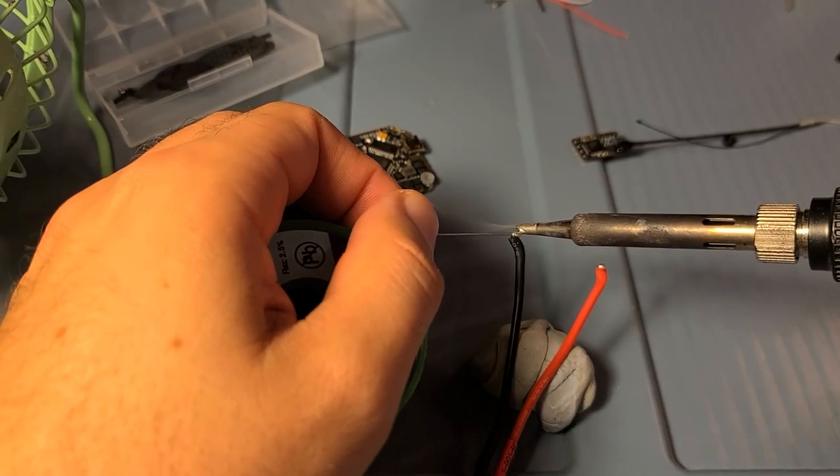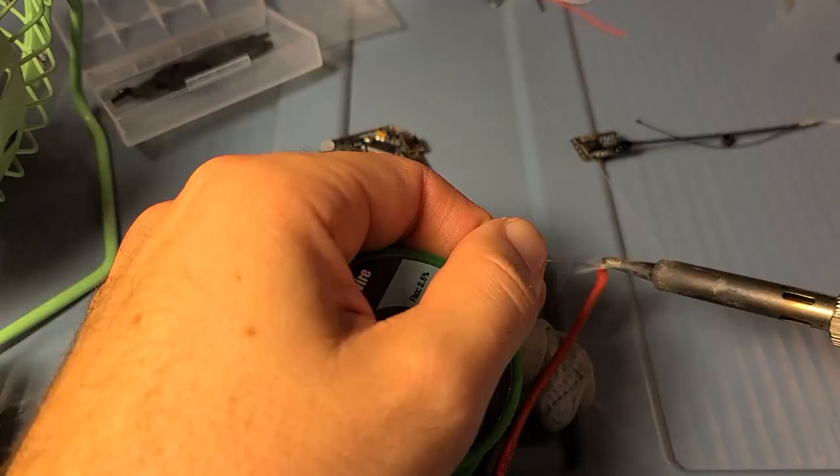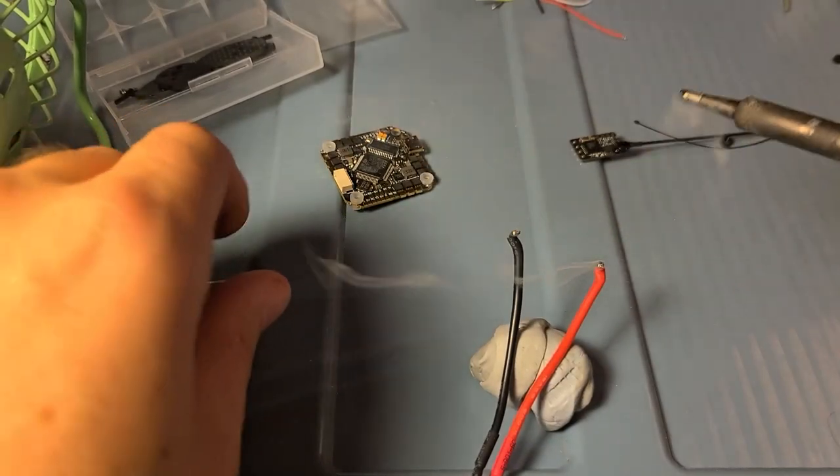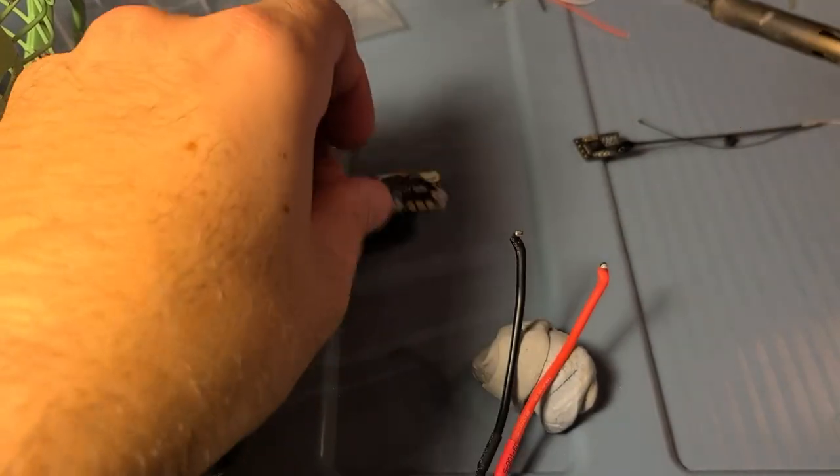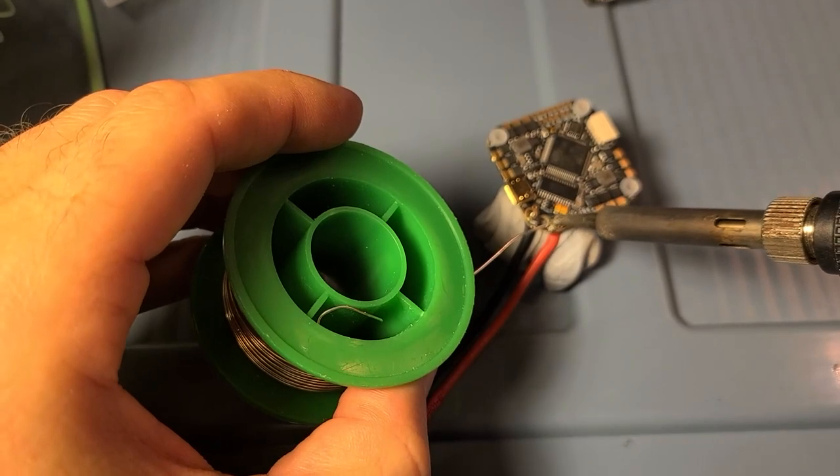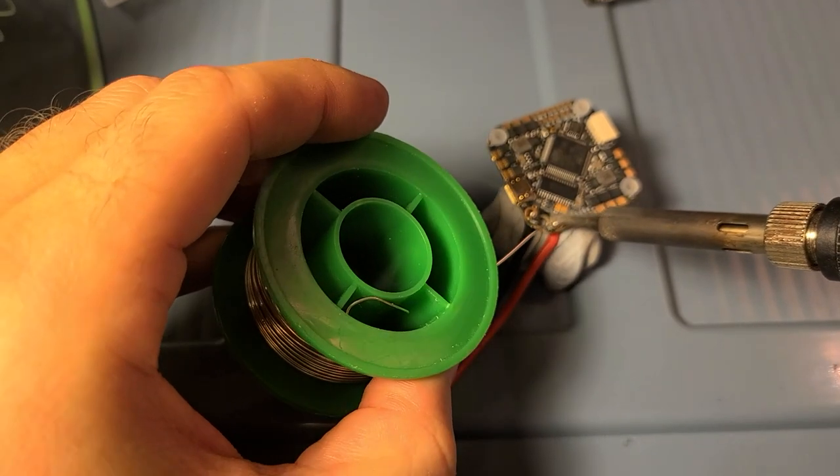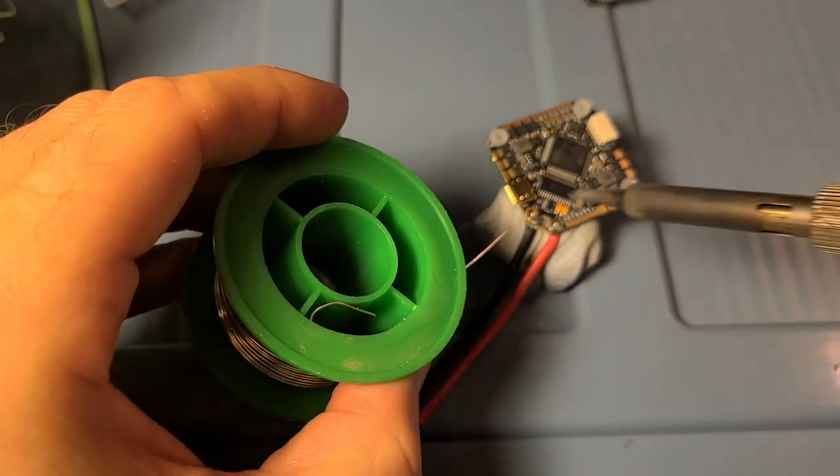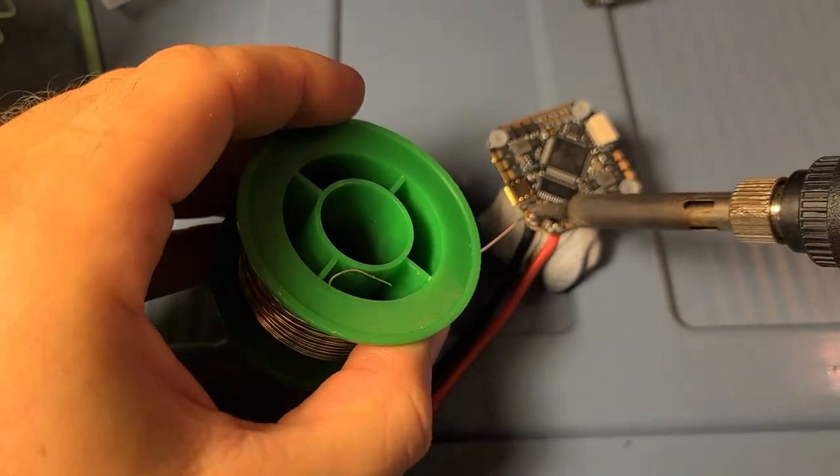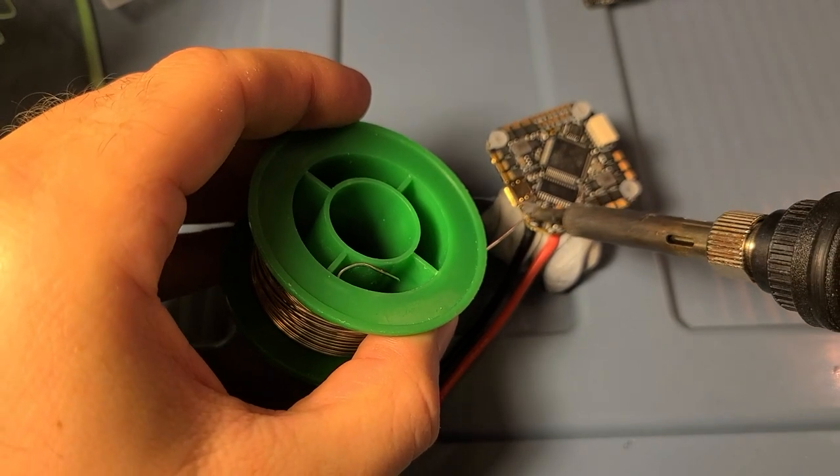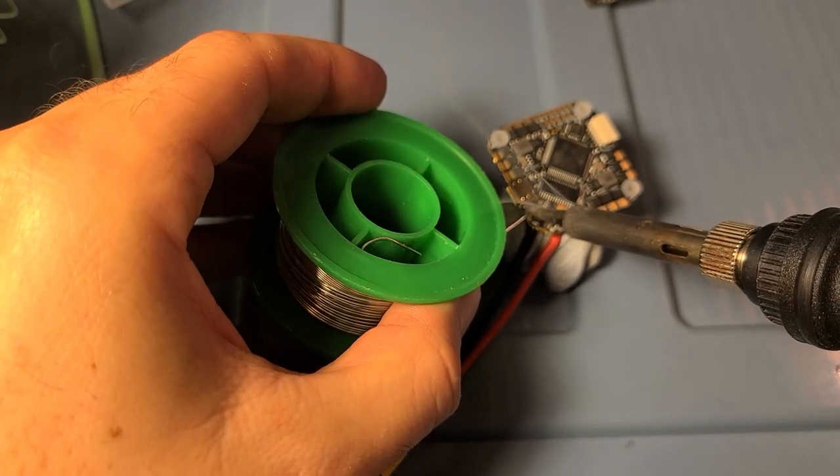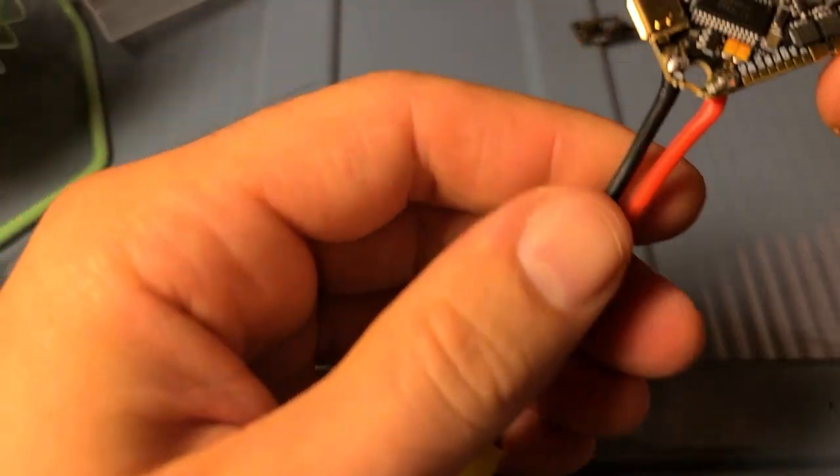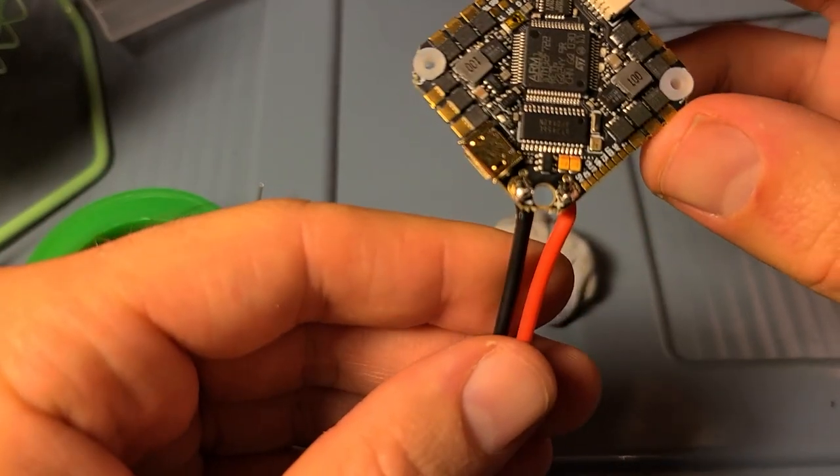Pre-tinning the wires. And then I just popped those wires through, got some nice solder on there, and we are good to go on the battery lead.